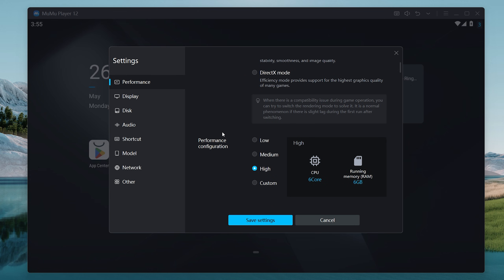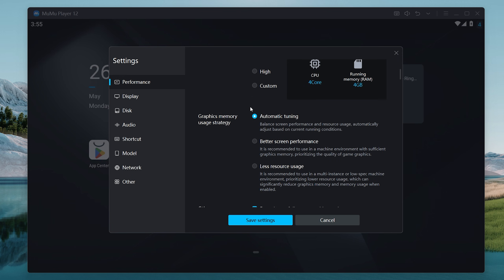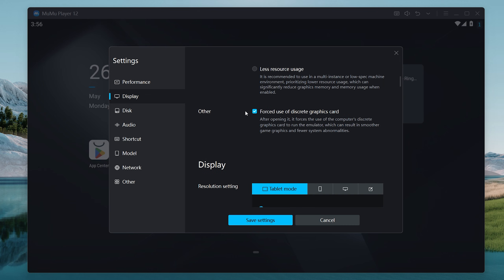In the performance tab, make sure that you click on the performance configuration option and put it on medium for low-end PCs — if you have a very bad laptop or PC, go ahead and put this on medium. Then click on the graphics memory usage strategy and make sure that you put this on auto tuning.